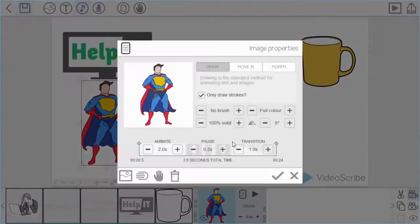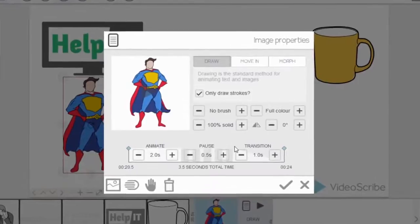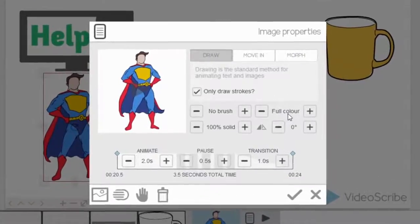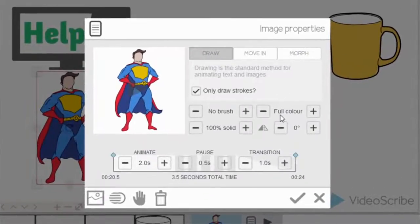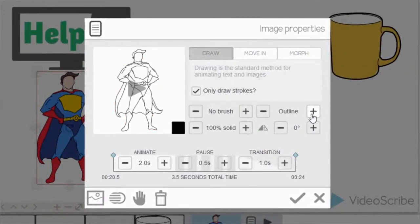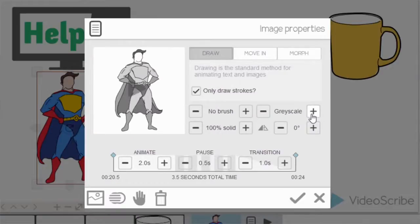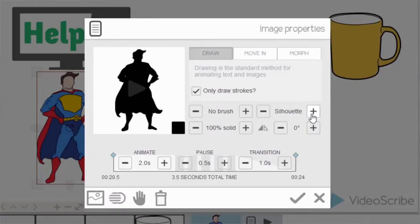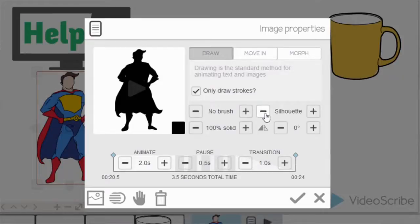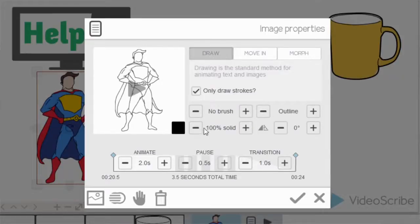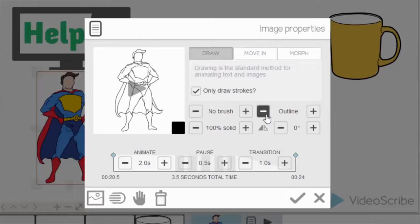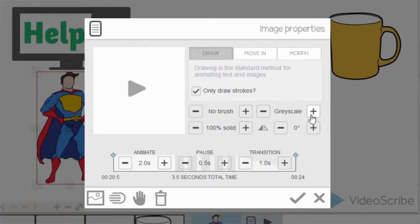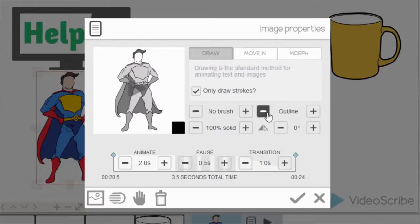Back into the image properties. On this example you can see where it says full color. You can change that to different draw styles: outline, grayscale, and silhouette. You may have noticed this little black square on silhouette and outline. This is the color of the lines that you can use. It's not available on full color or grayscale.